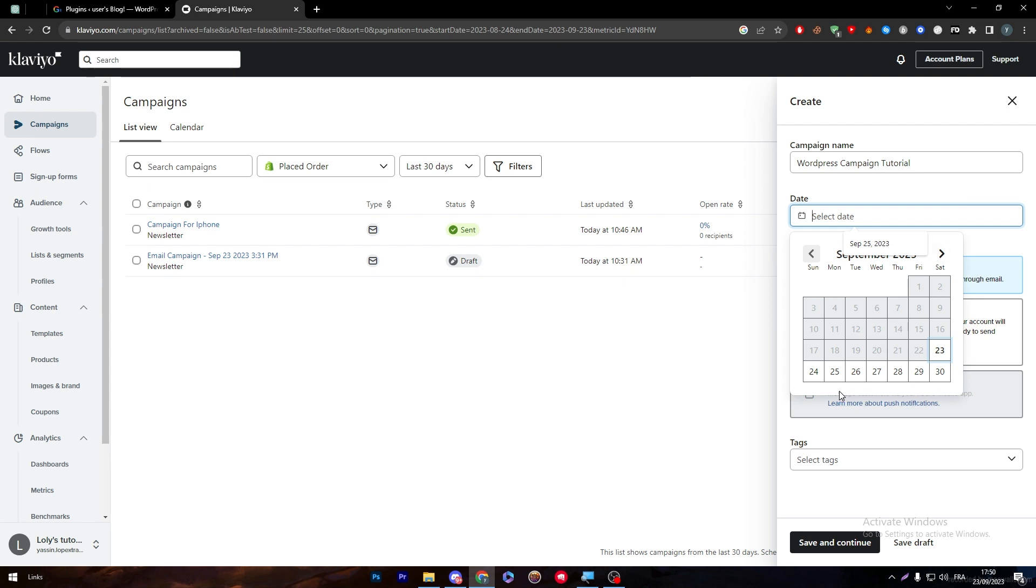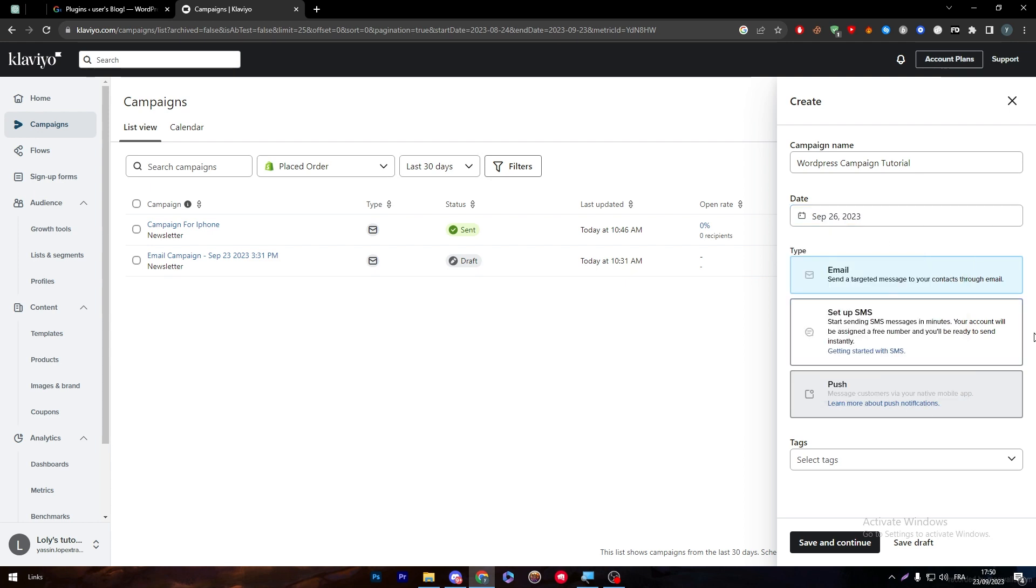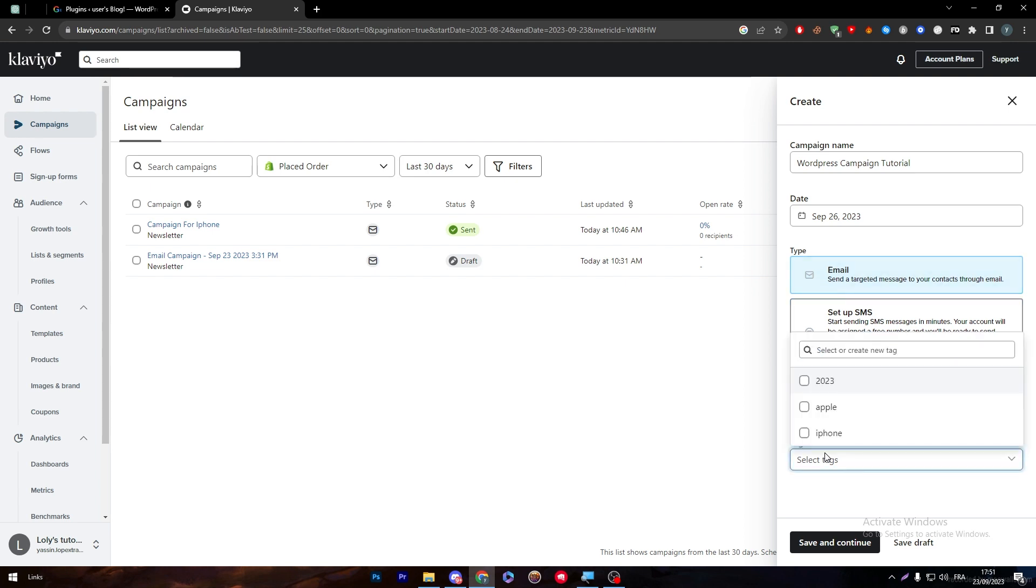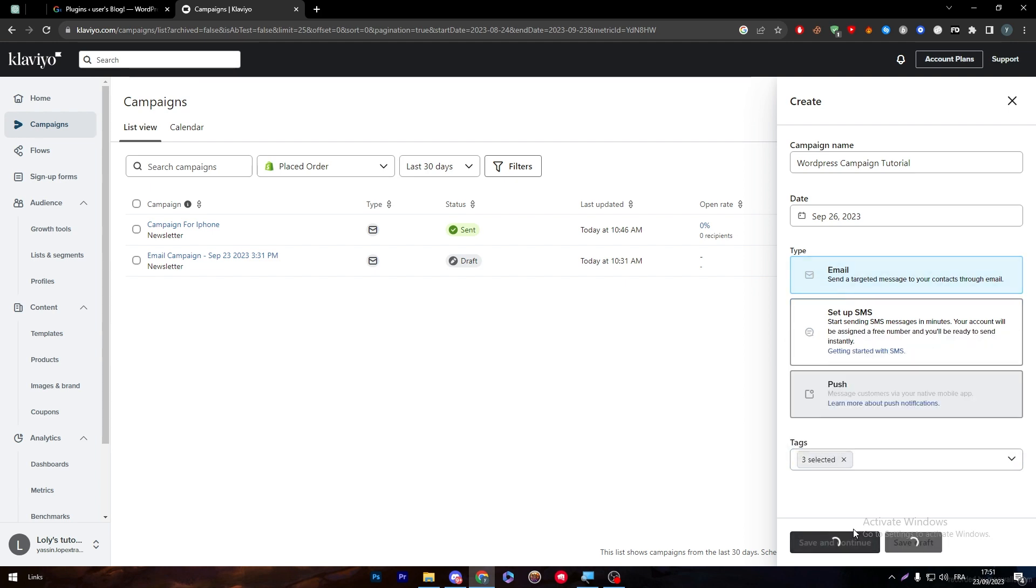To pick a date it is totally dependent on you. For example I'm going to pick the 26th of September. Then here there's two options - either you want it to be an email or to set up as an SMS. You can choose whatever you want depending on your data. If you have phone numbers, you can go for phone numbers. If you have emails, you can go for emails. Here I'm going for an email and then I'm going to choose some tags that I have created already.